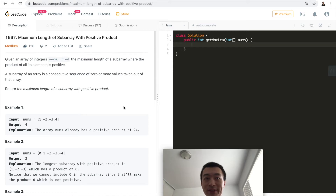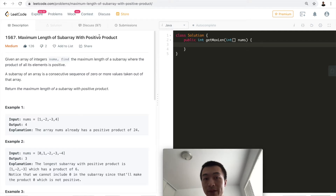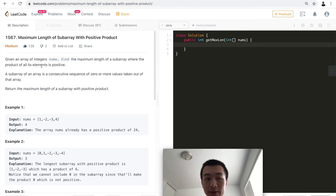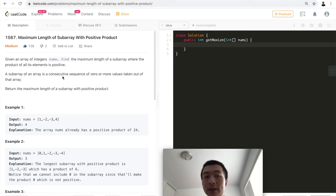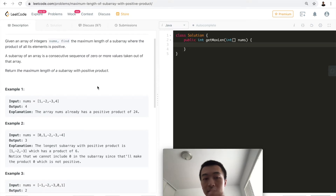Hey guys, my name is Steve. Today we're going to go through LeetCode problem 1567: Maximum Length of Subarray with Positive Product. Given an array of integers, it's asking us to find the maximum length of a subarray where the product of all its elements is positive. A subarray is a consecutive sequence of zero or more values taken from that array. Return the maximum length of a subarray with positive product.